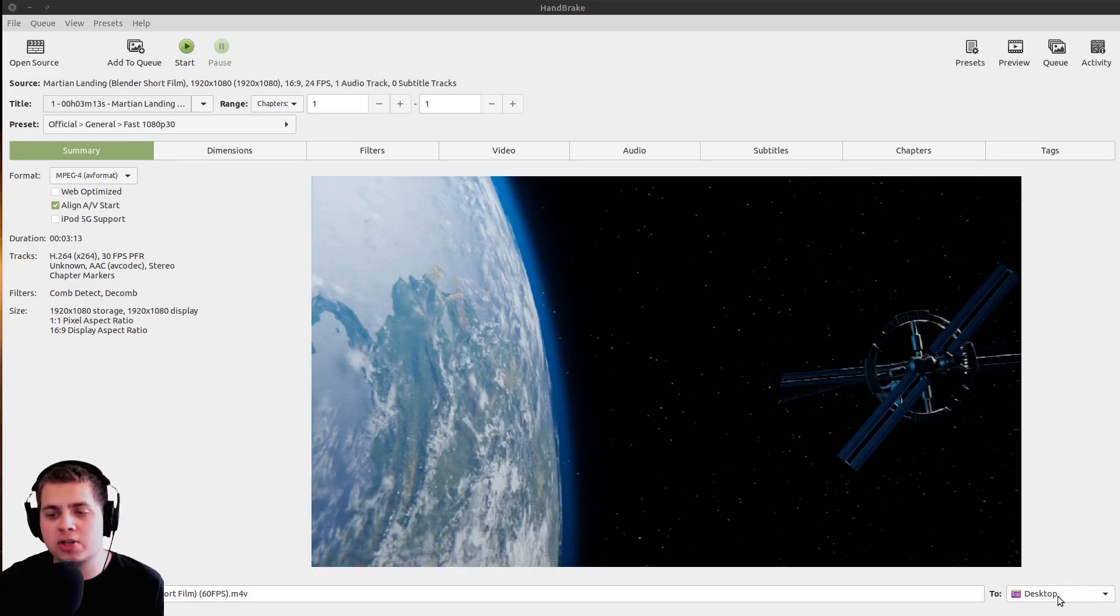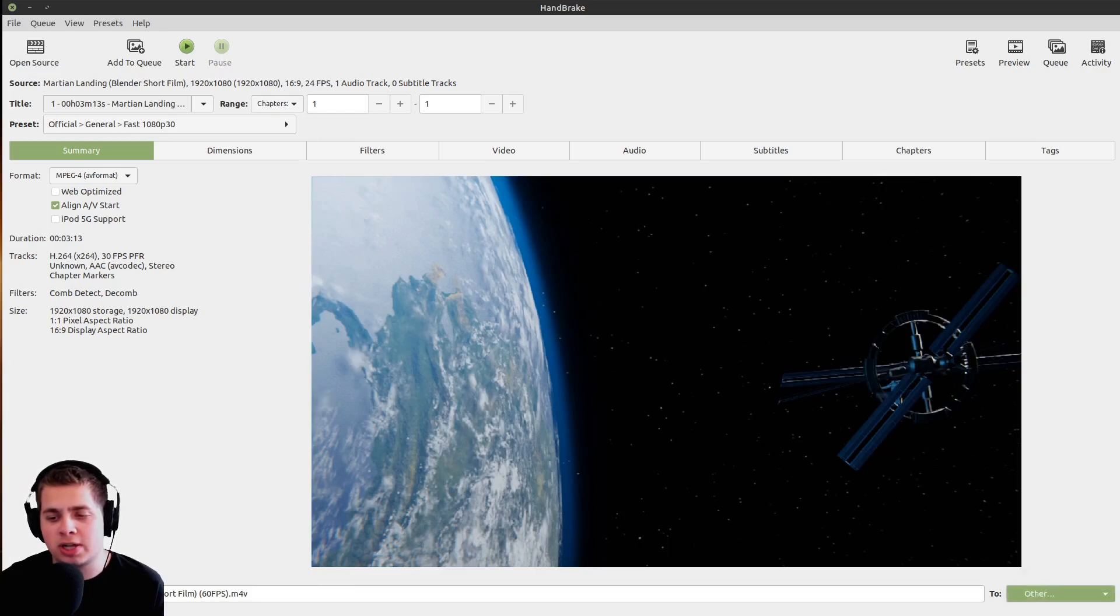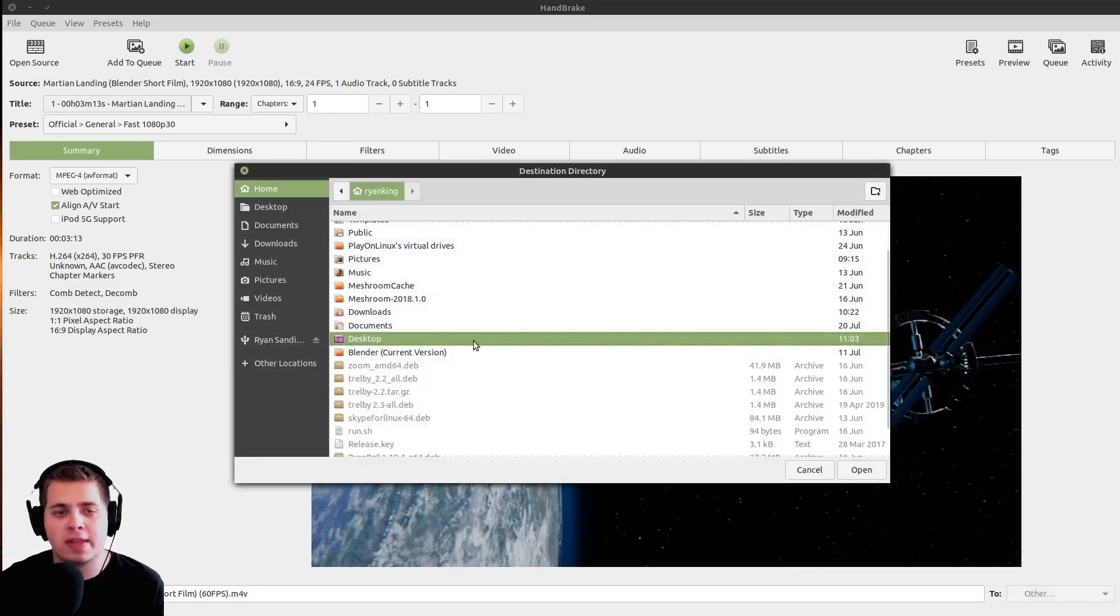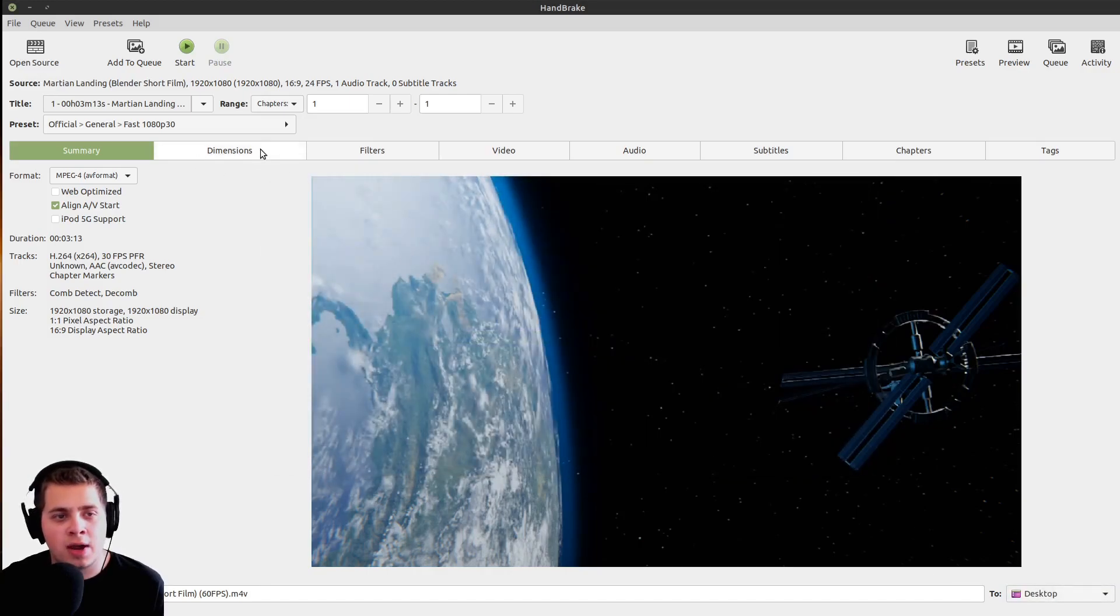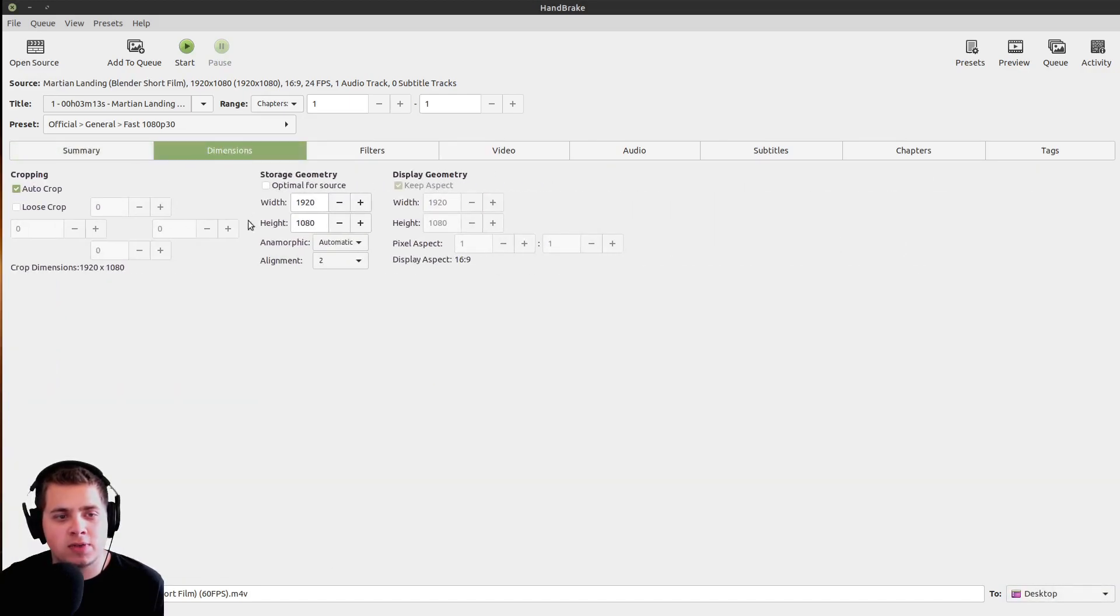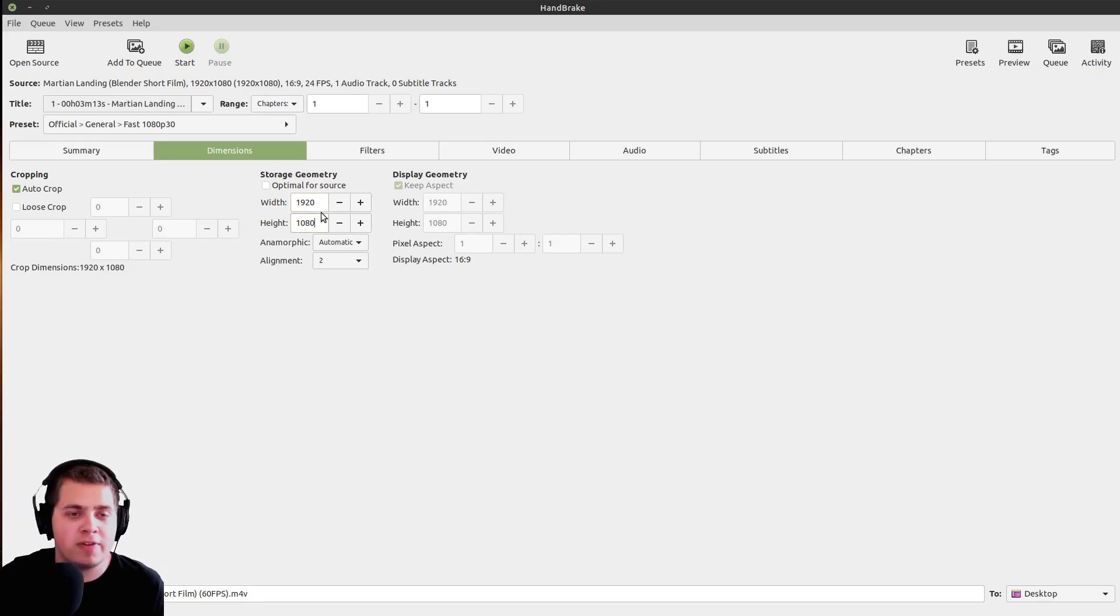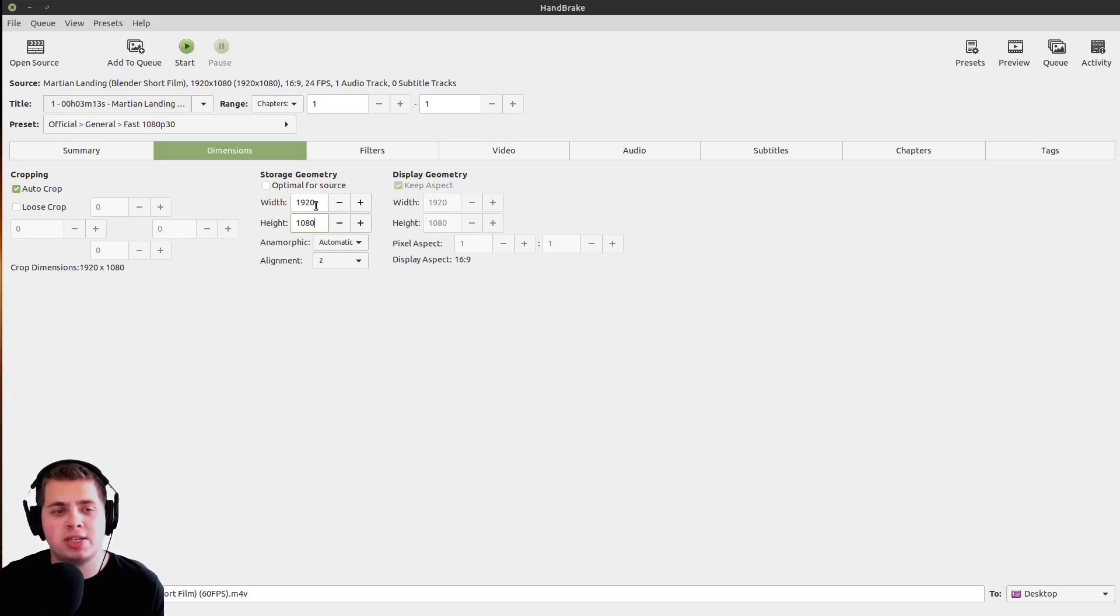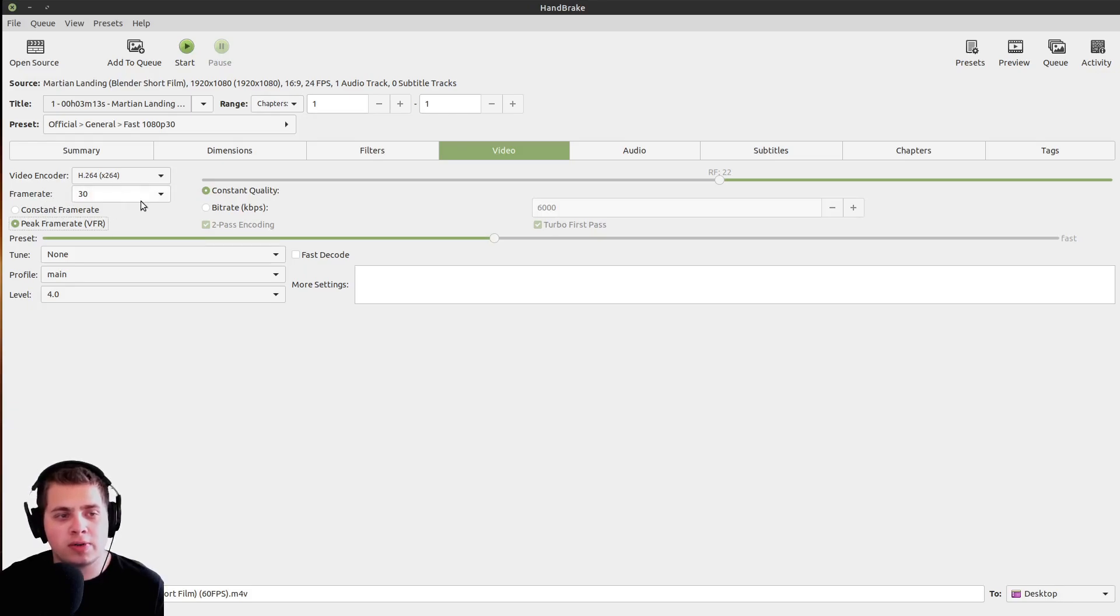Over here you can choose where you want to save your video when it's exported. I'm just going to choose my desktop, but you could also click on this other and choose somewhere where you would want to save it on your computer. On the dimensions over here, you can change the dimensions. Maybe you want to make the data of the video smaller. I'm going to click over here on this video and you can choose the frame rate.